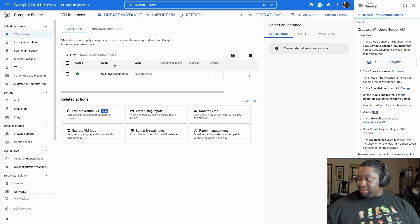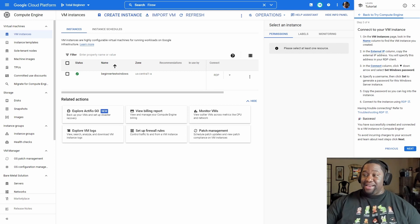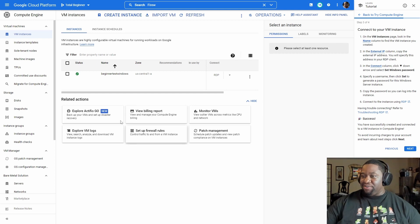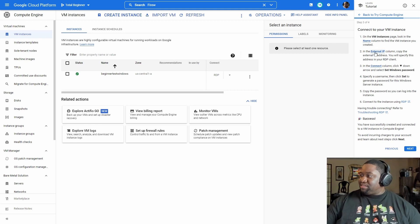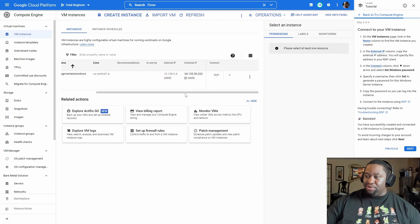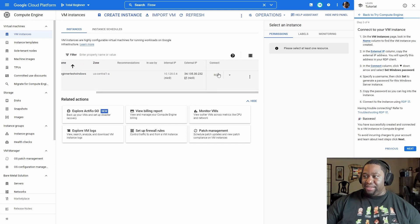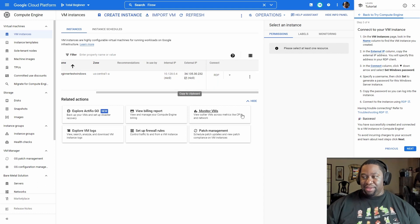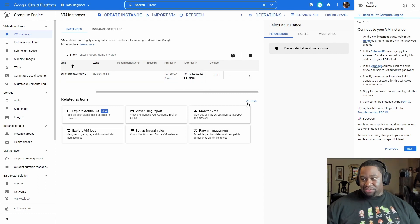Next we're going to try to connect to our instance. On the VM Instances page, look in the Name column to find the VM you created — 'beginner-test-windows'. In the External IP column, copy the external IP address — you'll need this for your RDP client. I'm going to scroll over to see it. Don't worry about trying to steal this IP — I'm going to destroy it as soon as I finish this video.